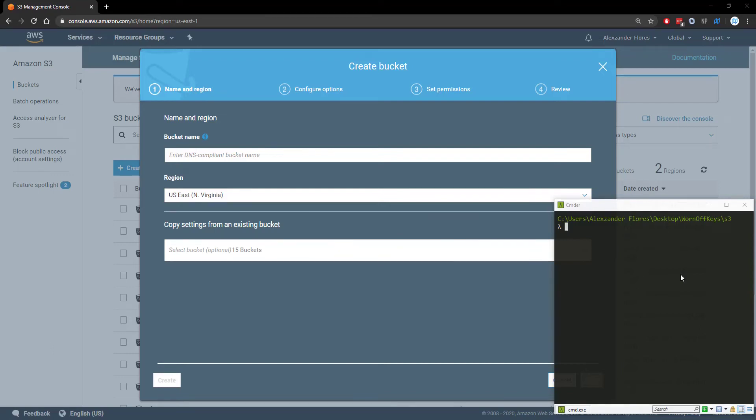Hello everyone, Alex here from wornoffkeys.com and in this video I'm going to show you how you can create a React app and upload it to an S3 bucket using CloudFront.